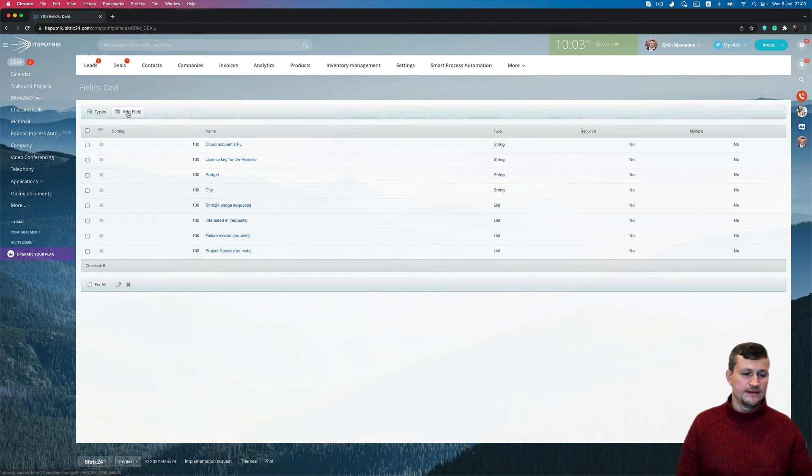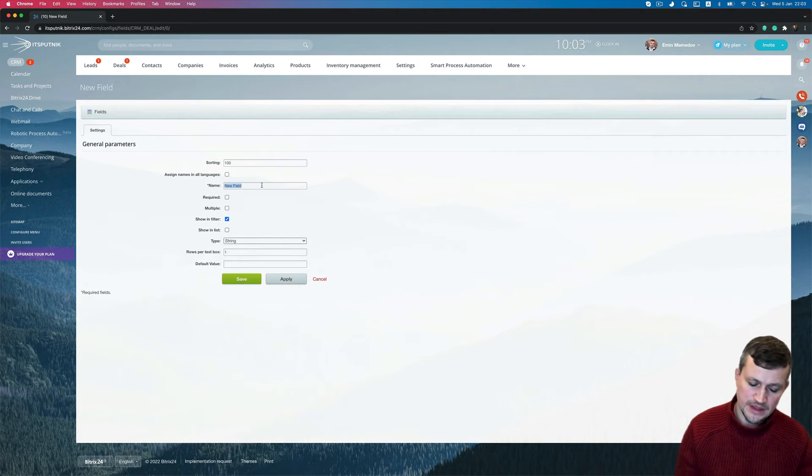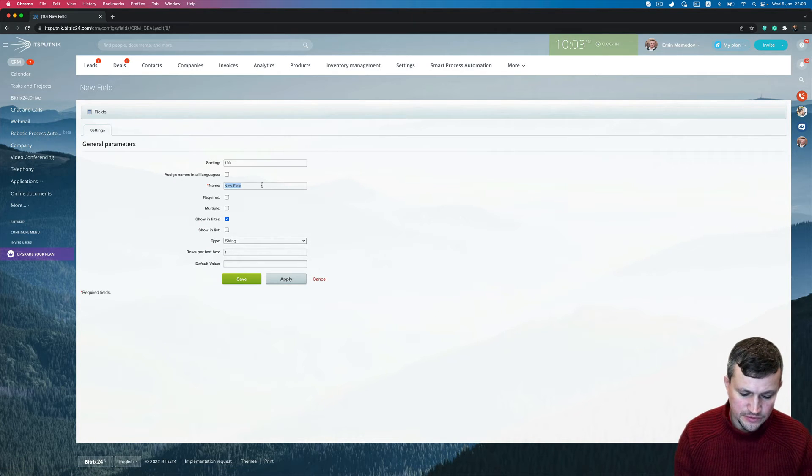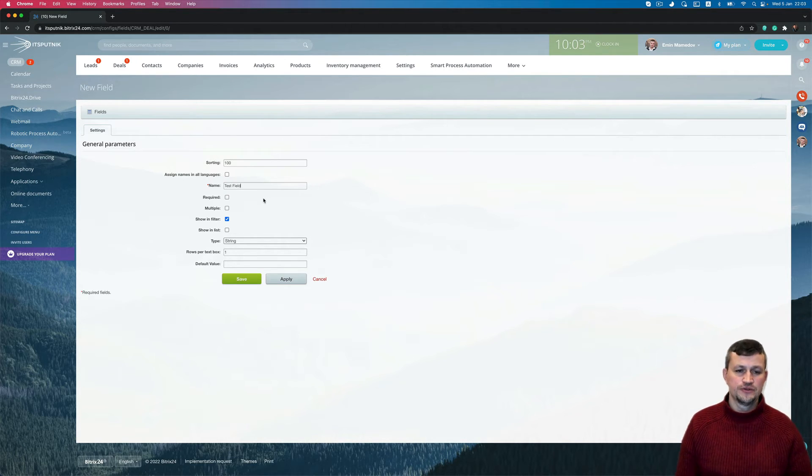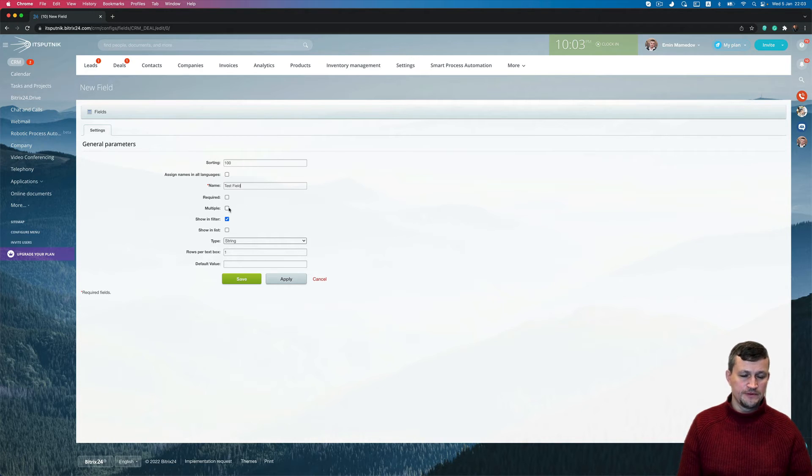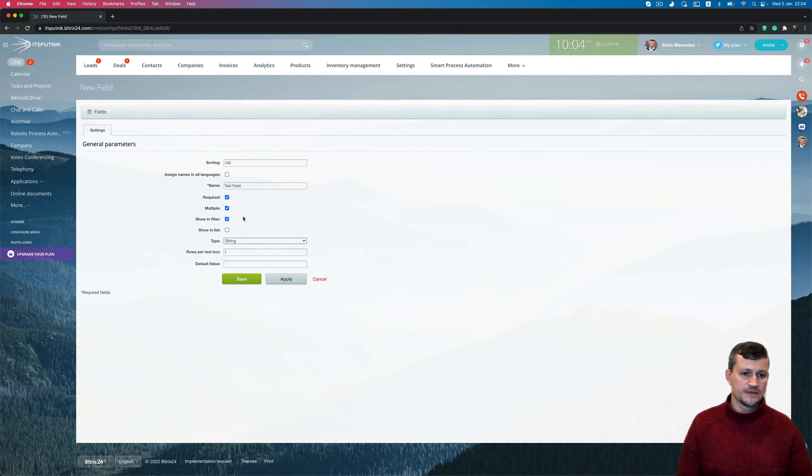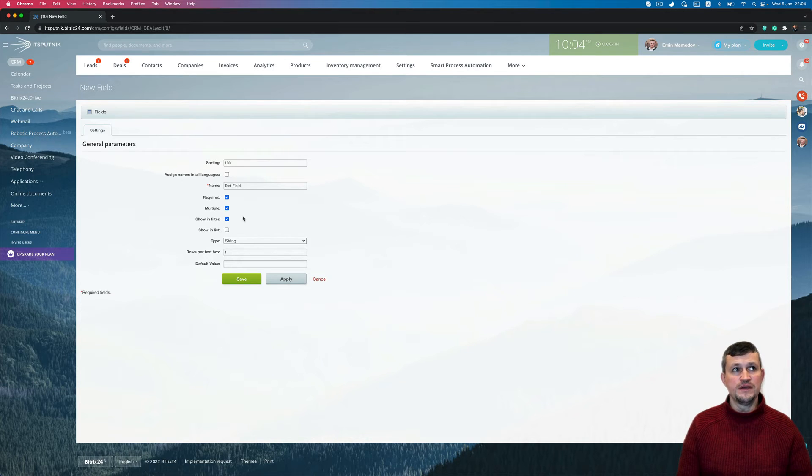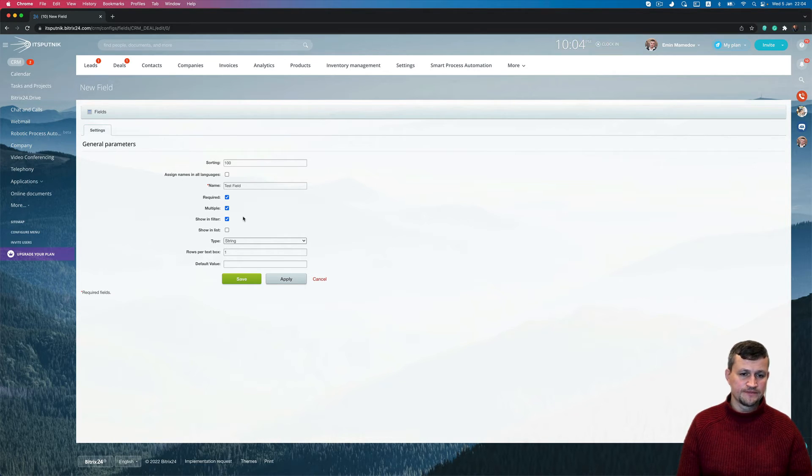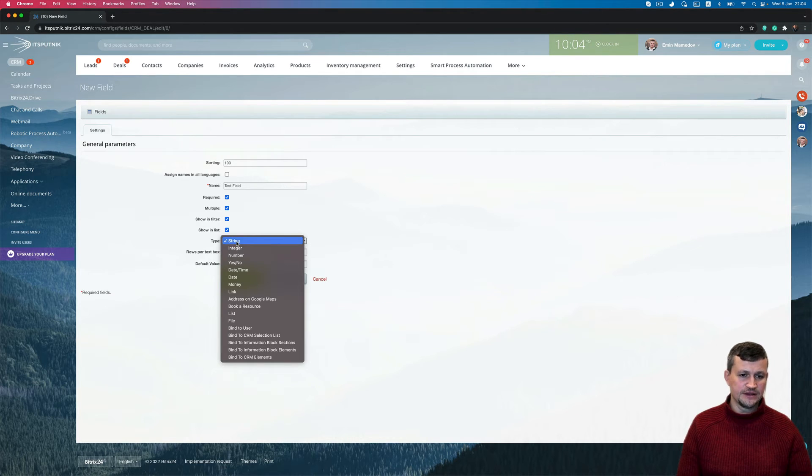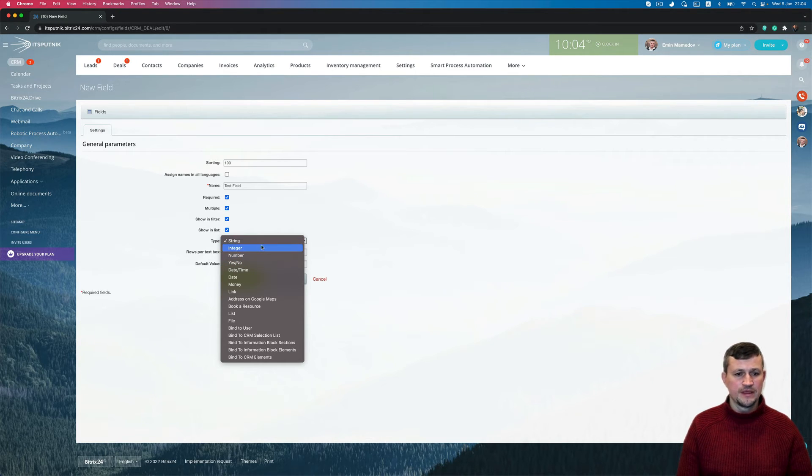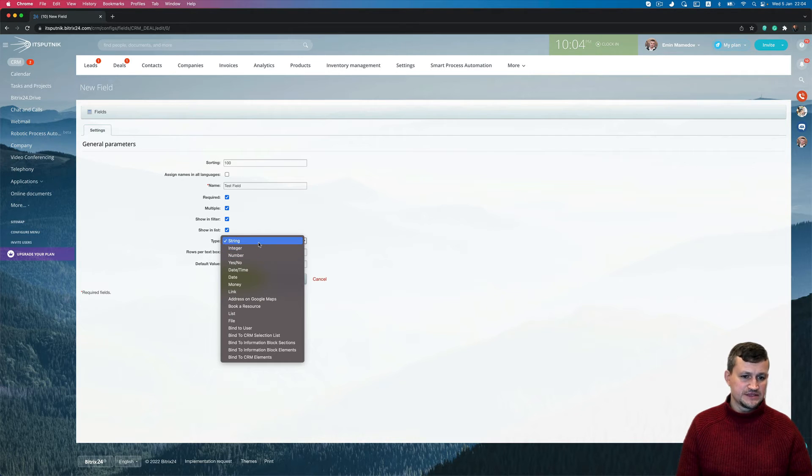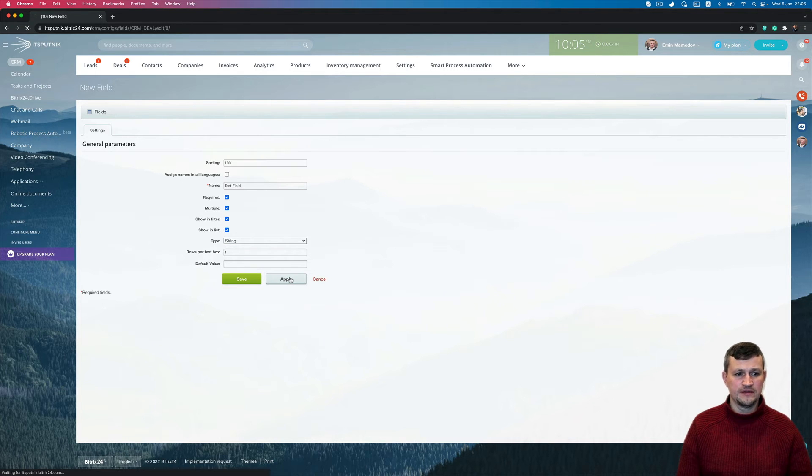And then you can click Add Field, then give a name, for example it will be Test Field. Also you can set it up as a regular or multiple. Showing filters means that when you filter the data, you can see that data in filter as well, because some fields could be technical fields and you don't want to see them each time. Same thing for the list. In that case I will select a string, means that text field, or it could be any like a boolean, number, date, money. Let's select string and put any default value and click Apply.